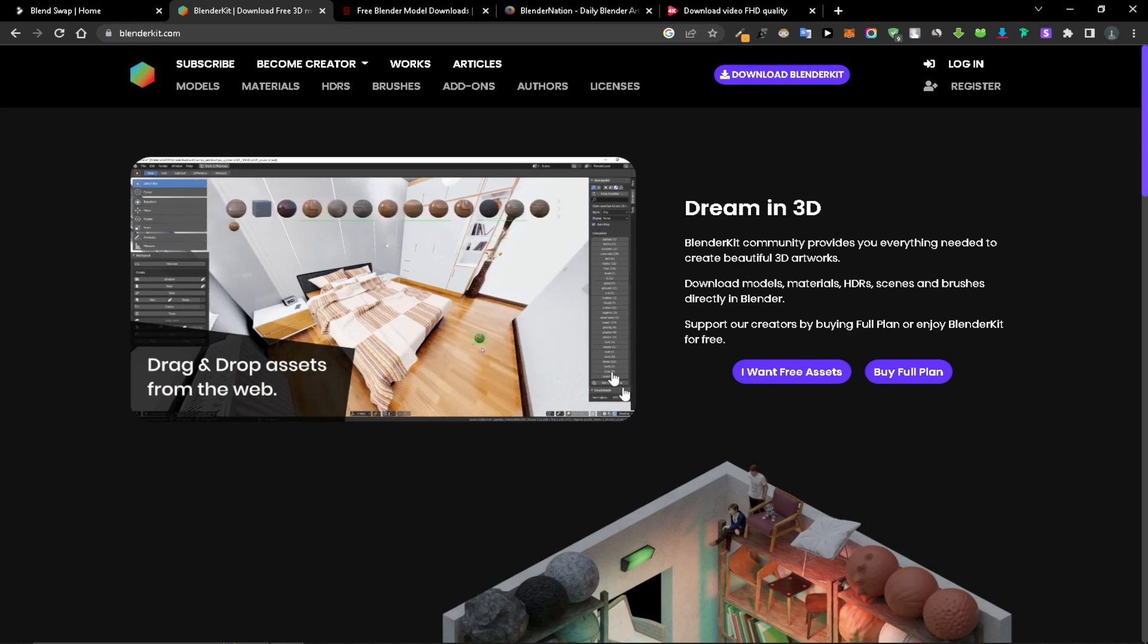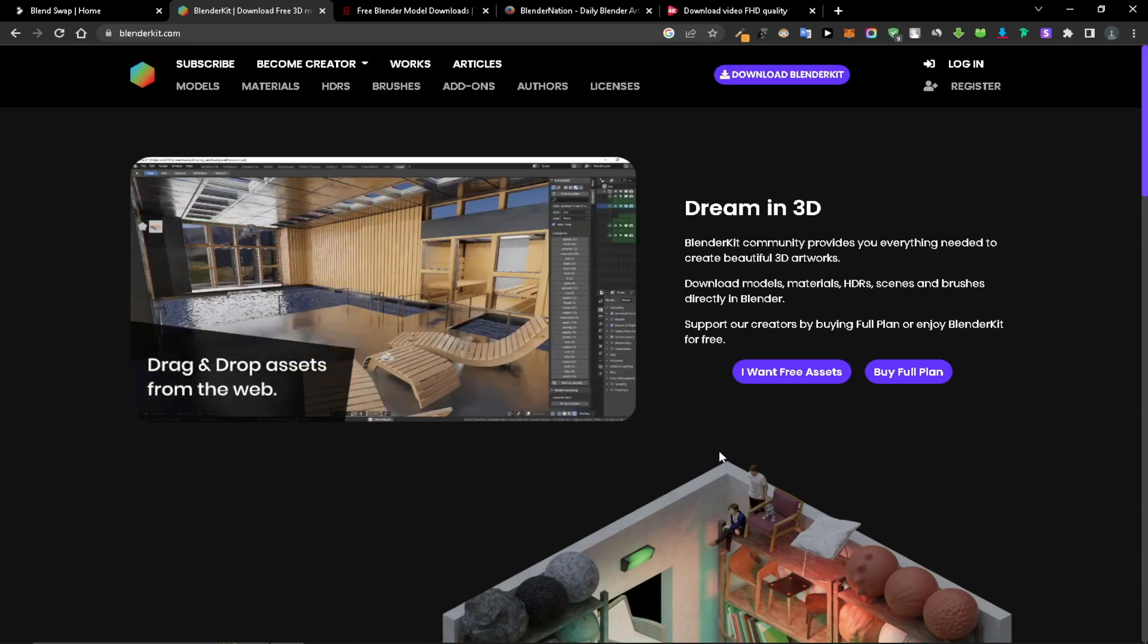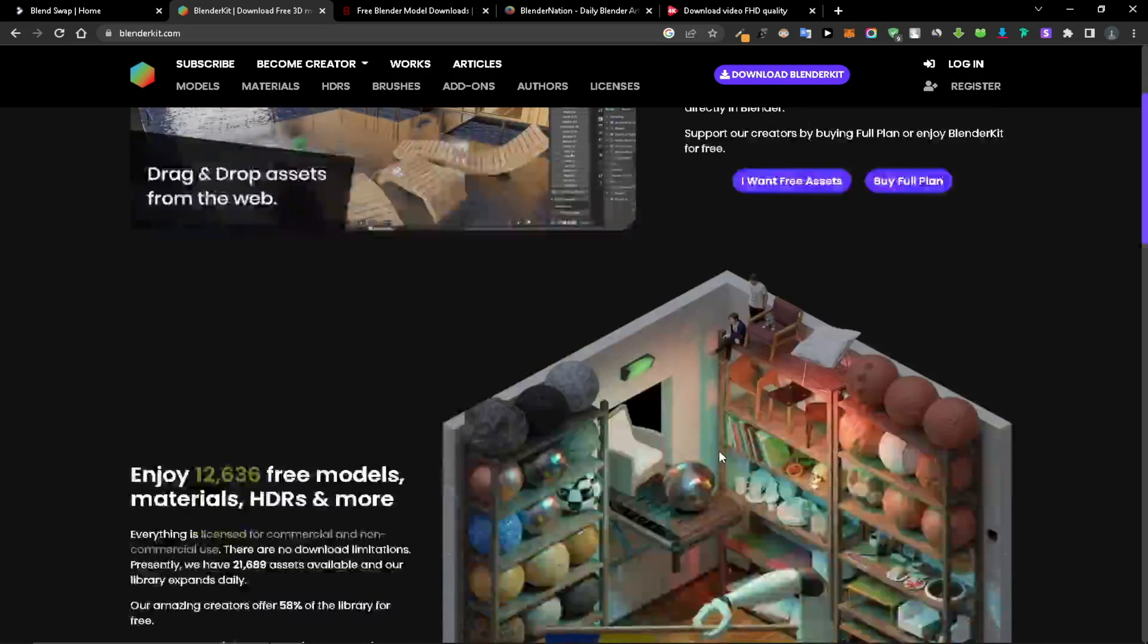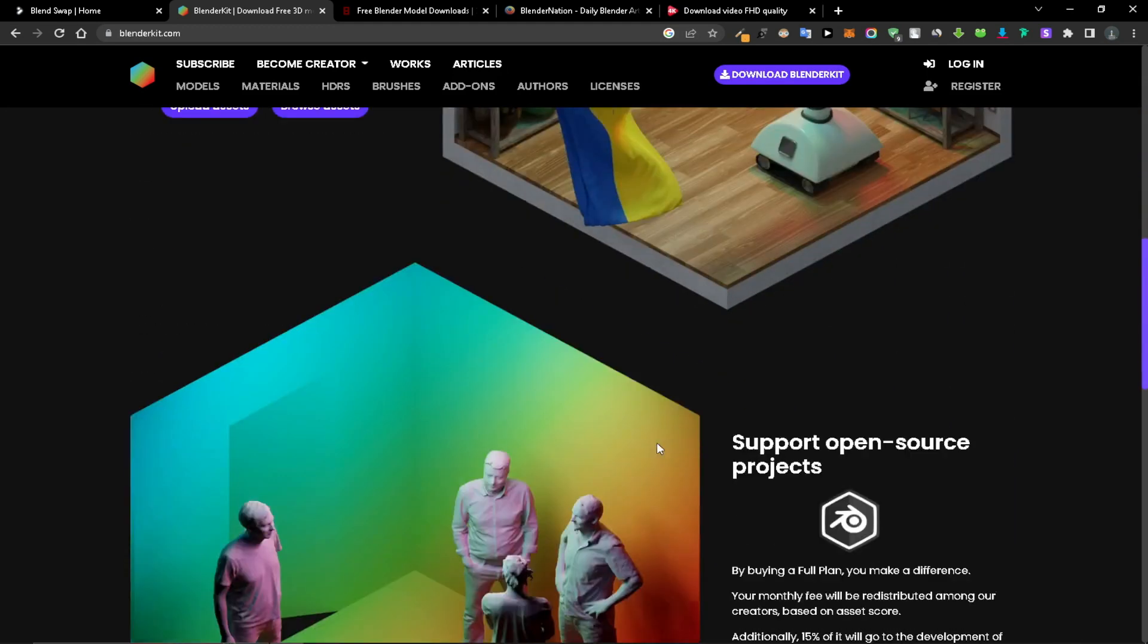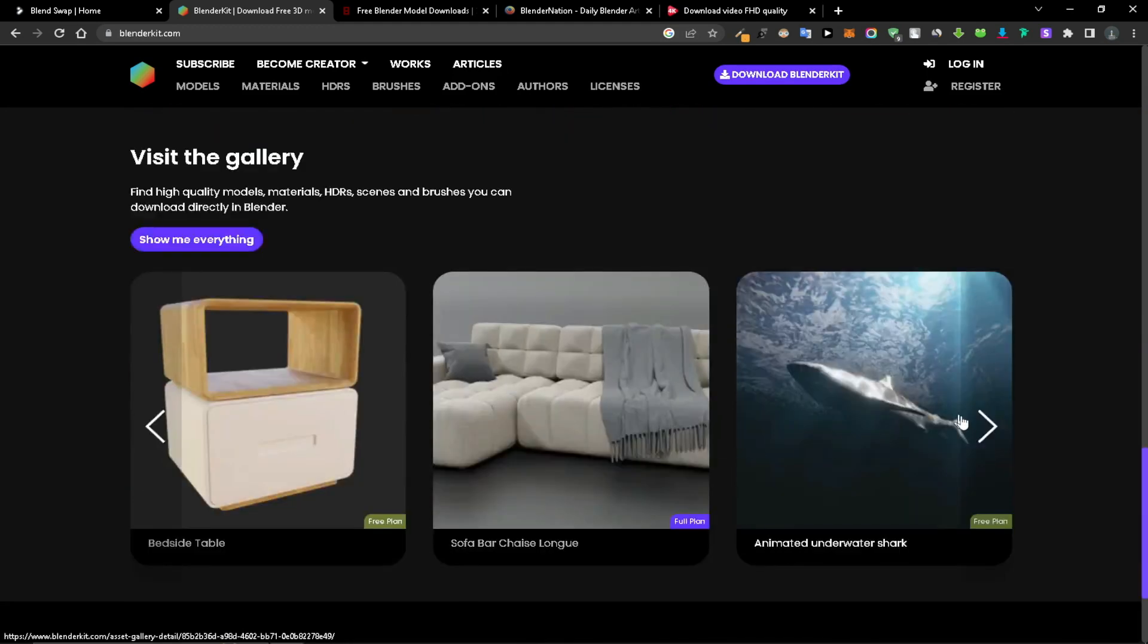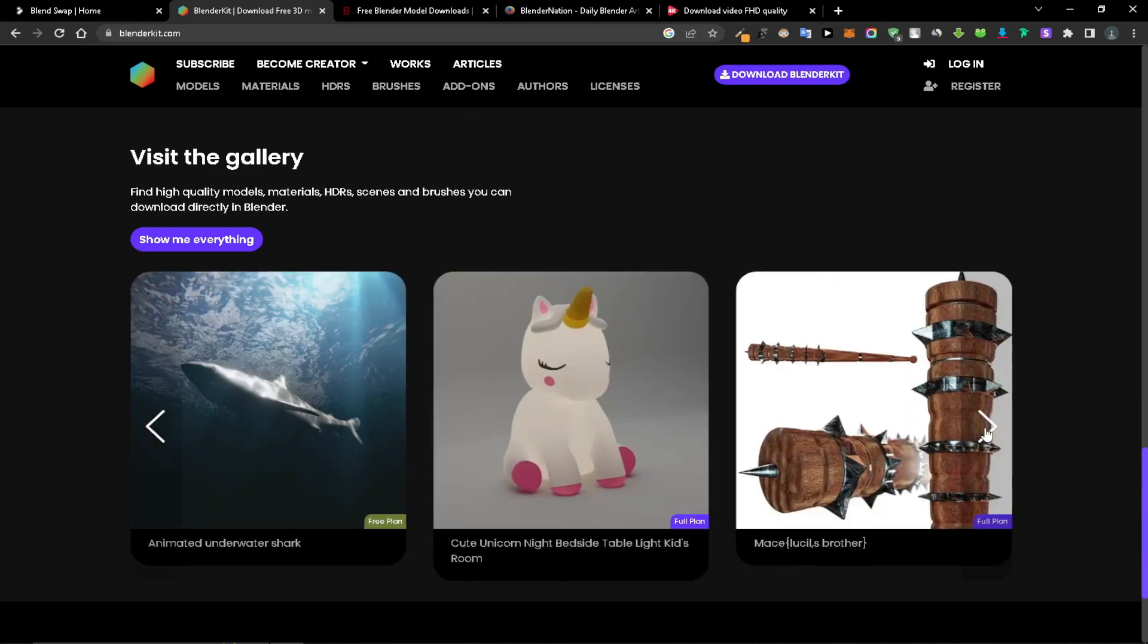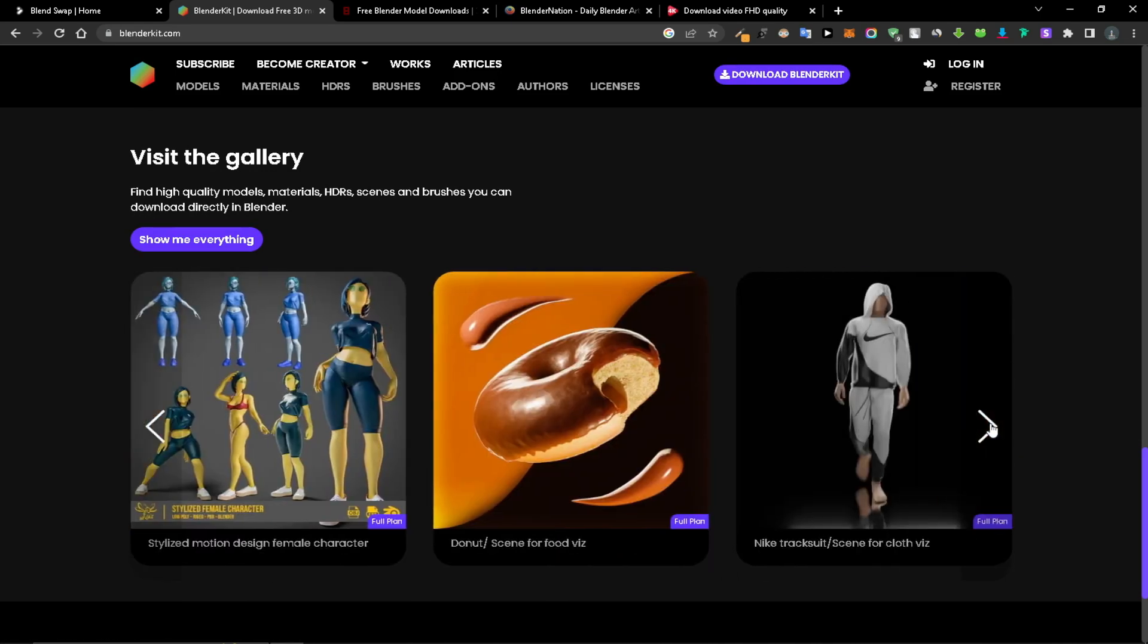The download and installation process is incredibly straightforward, and users will have access to BlenderKit's model library containing over 5000 free models as well as thousands of materials. You can check out the free models available through their website prior to committing to it.